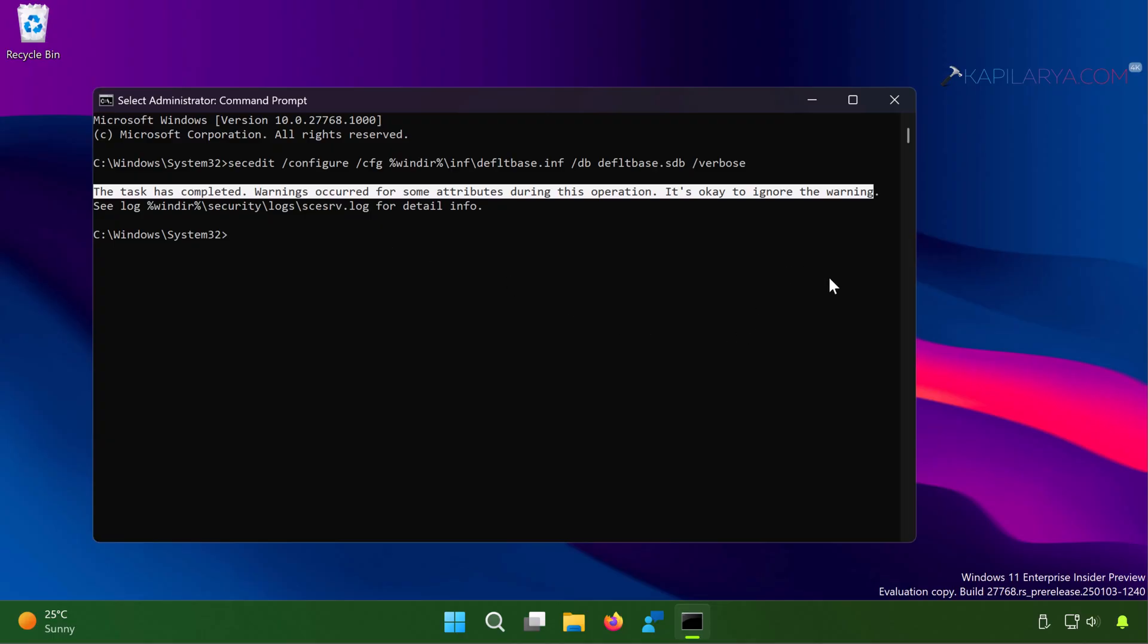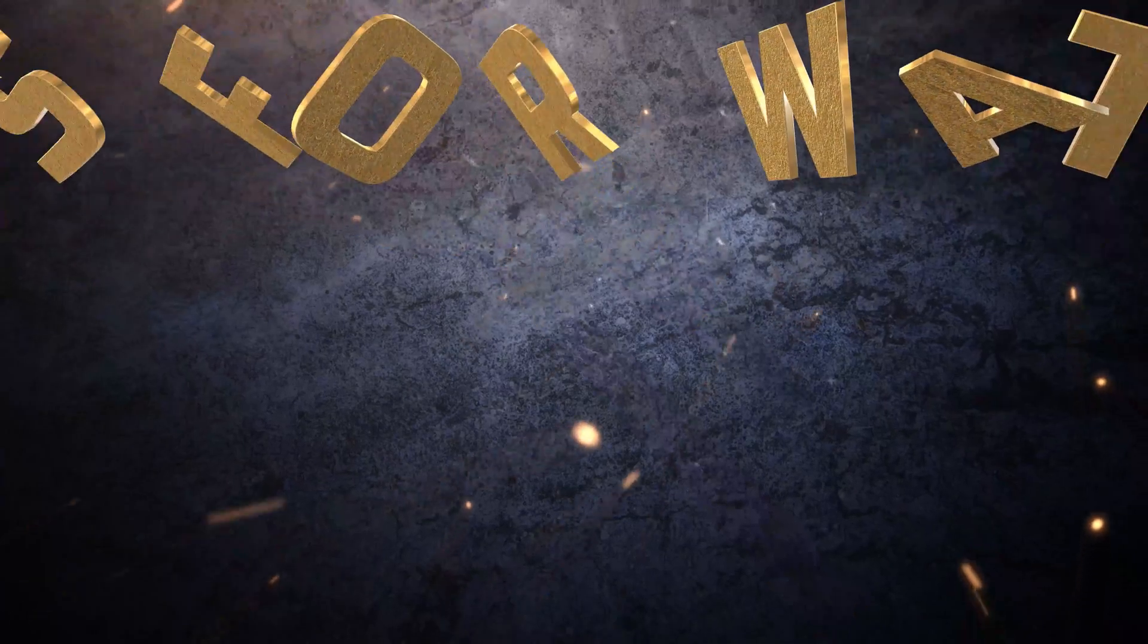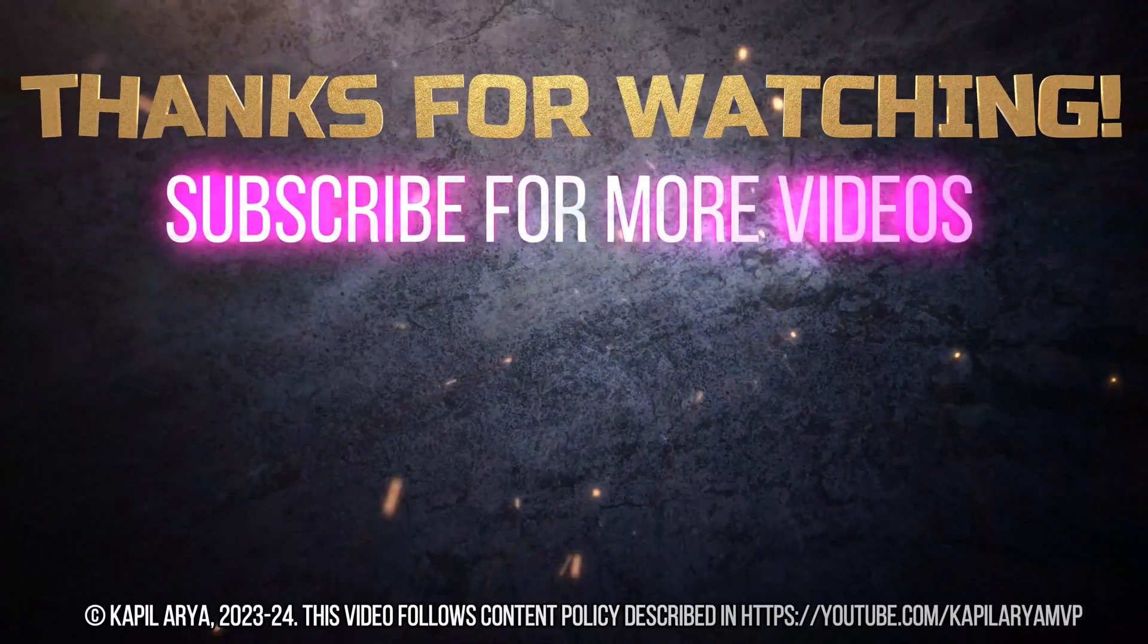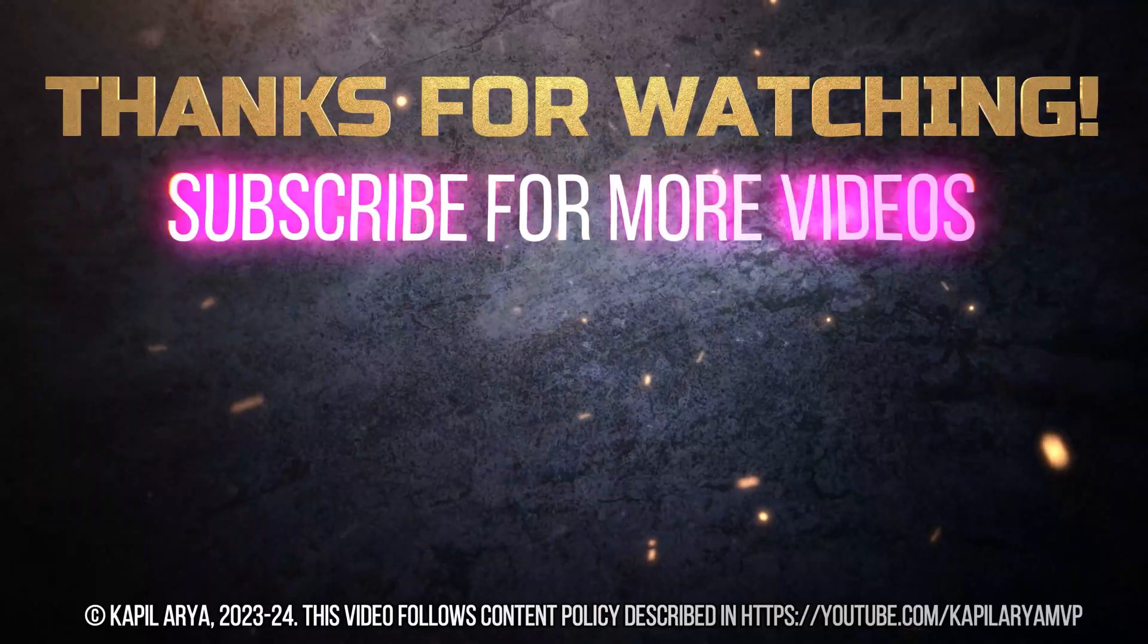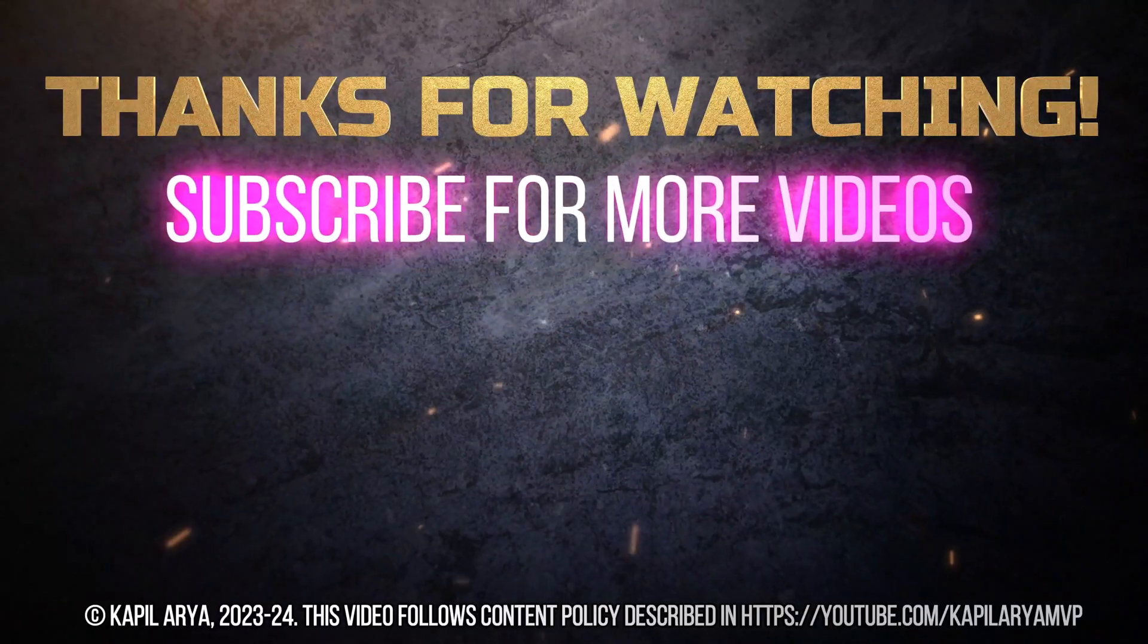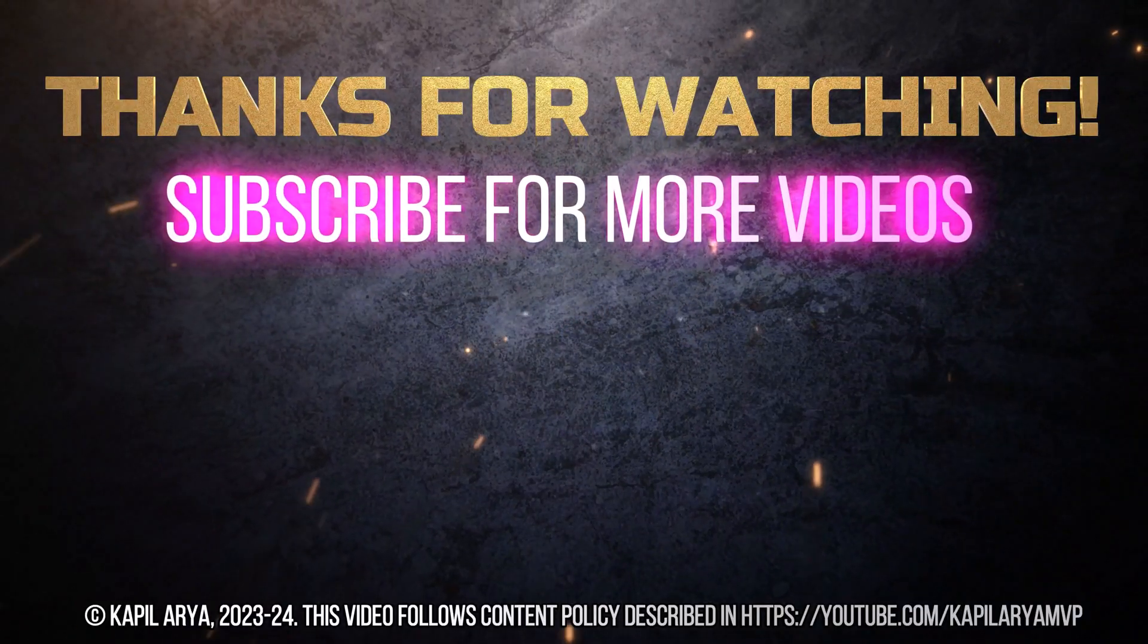In case if you are still facing the problem, do let me know in your comments. I'll be happy to help you. And that's it for now in this video. Thanks for watching it. If you found it helpful, do like it, share it, and don't forget to subscribe to my YouTube channel for more videos.